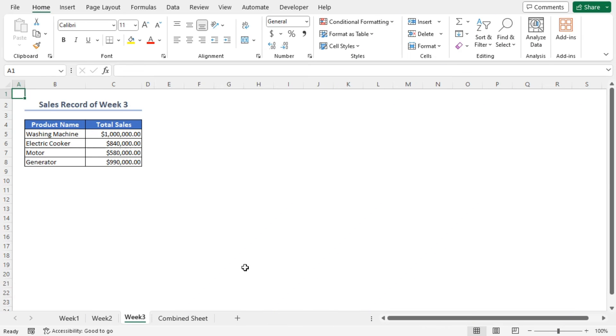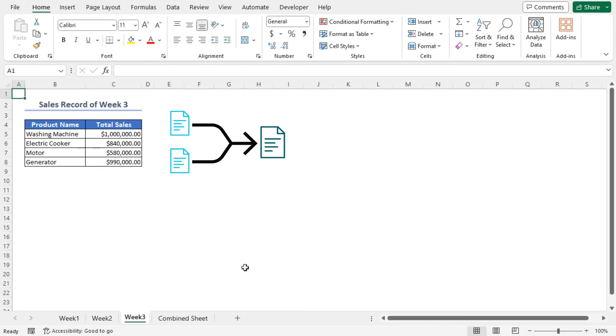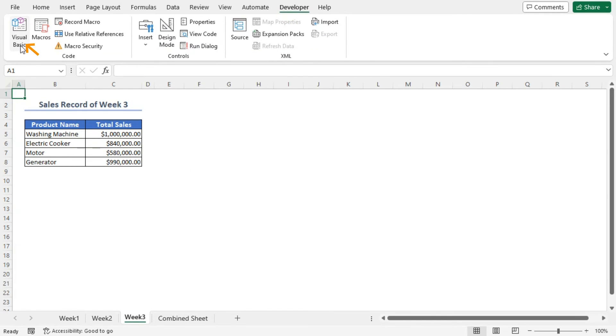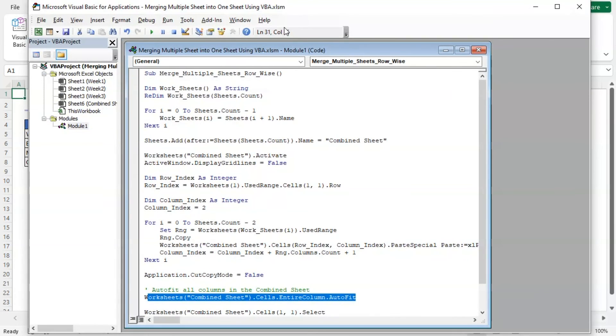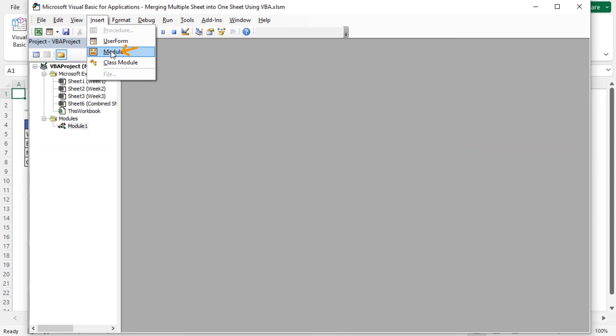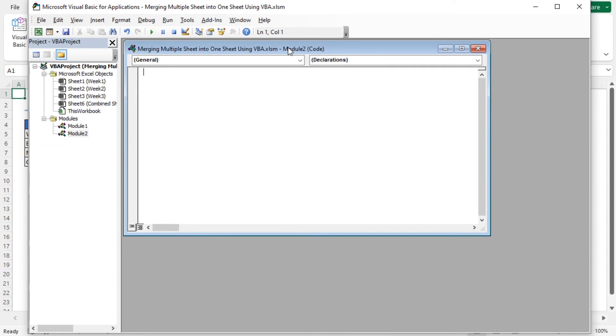Now I'll again merge the data sets from multiple worksheets into one sheet. But this time I'll do it column-wise. Again, go to the Developer tab, click on Visual Basic. It will open the Visual Basic for Applications window. Let's close this module. From the Insert tab, select Module to create another code module. Here I'll paste the VBA code.